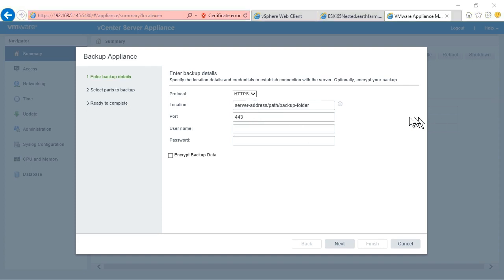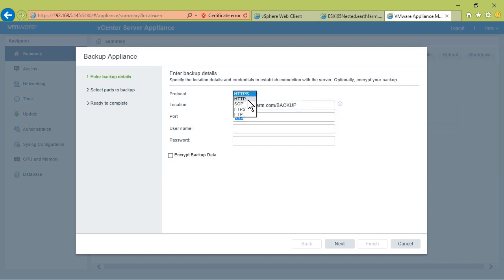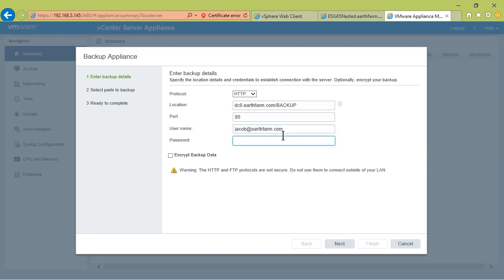I'm going to go ahead and point it to dc0.earthfarm.com/backup as the directory name. We're actually going to access that over HTTP. It's insecure, but it's in a private VLAN, so I'm okay with that. We'll need an account and password to log on.